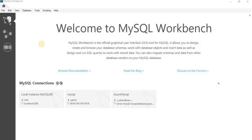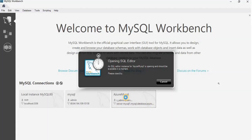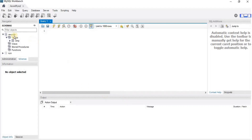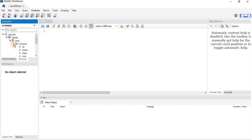Now we are going to verify the migration. For that, I have opened MySQL Workbench and I have already connected my Azure MySQL database with it. I am going to see that the database 'records' has been created here, and it has a single table called 'employee'.